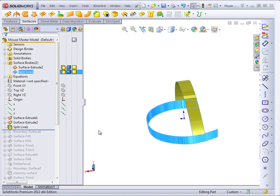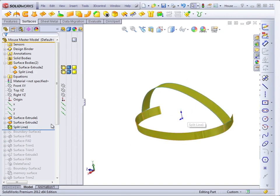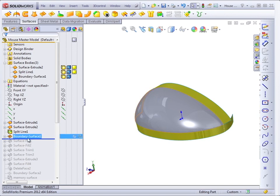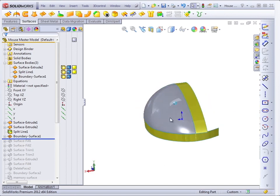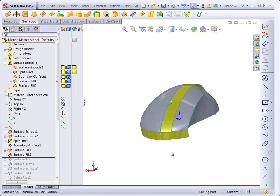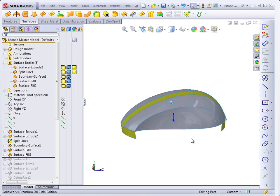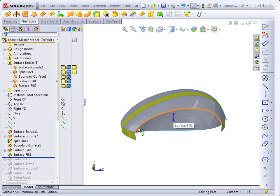In this case, these surfaces are just reference surfaces. The main part surface is created just one at a time. Because you couldn't get a solid feature to create all of these surfaces in a single feature.